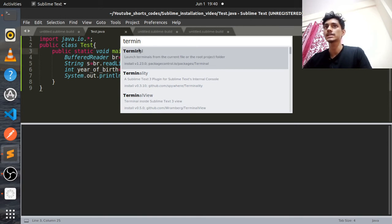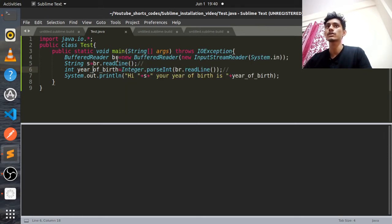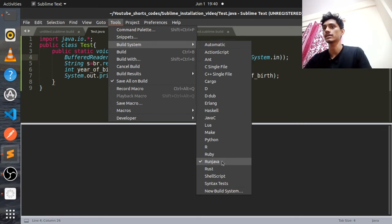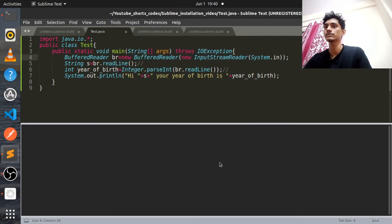If you click on a blank area and the dialog is not disappearing, you have to click Escape — it will disappear. Now go to Tools again, go to Build System, and here you will get something like 'Run Java'. Whatever name you used when saving, it will appear here — click on that one.